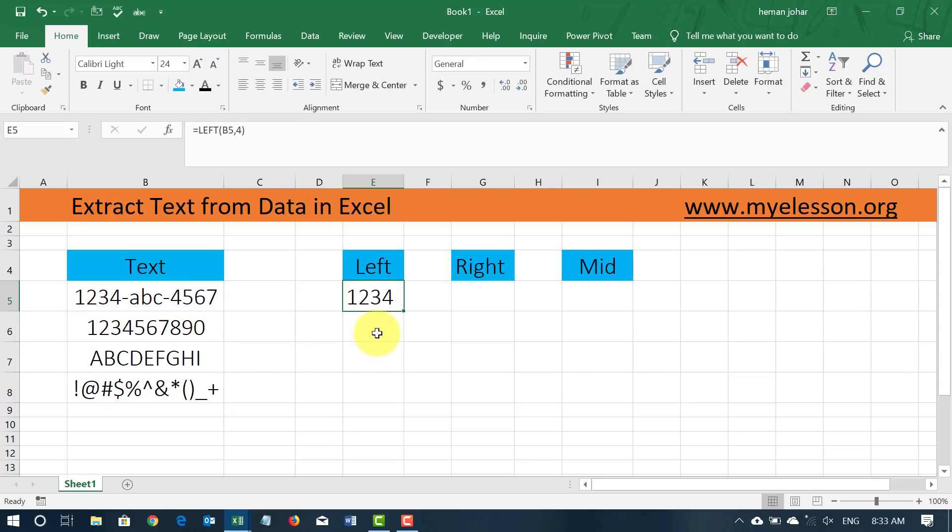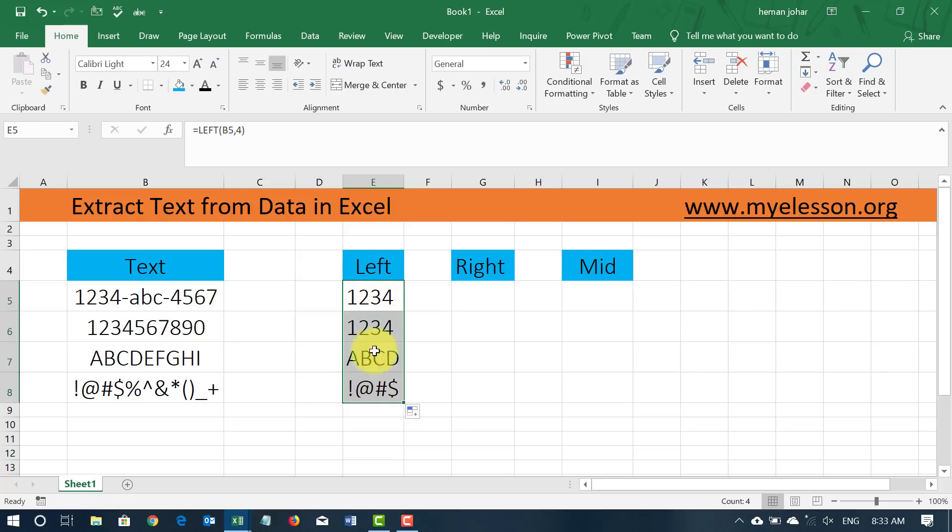See? The first 4 characters have come. I can copy it. And the first 4 characters of all these cells have come. See this? Isn't this cool?